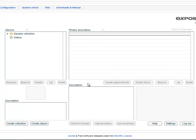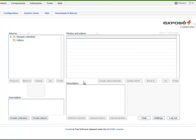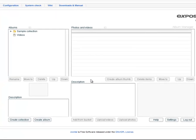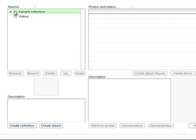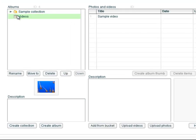After the login you see the manage albums graphical user interface. In the text area album you see the sample collection where to insert the album videos. To create a new album you click on the button create album.